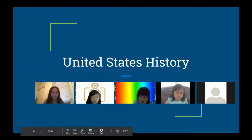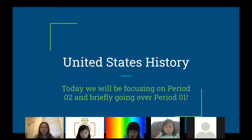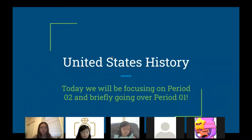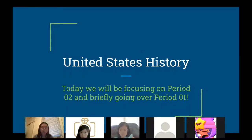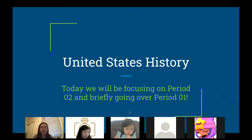My name is Steffi Chen and I'll be your tutor for United States history. Today we'll be focusing on Period Two and briefly going over Period One. I sent you all a reading for Period One this past week, so we're going to go over it as a quick summary and then go straight into Period Two. I also teach the visual arts class for Alphabetical Learning, so if you're interested in art you can apply for that as well.